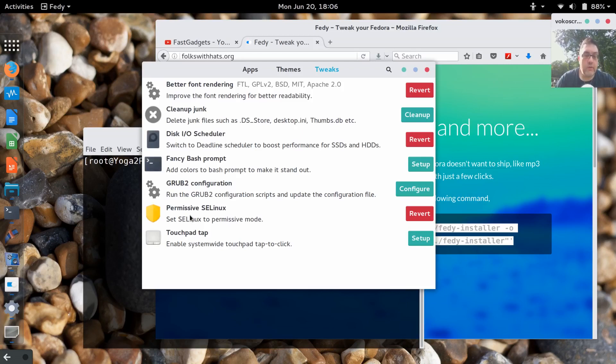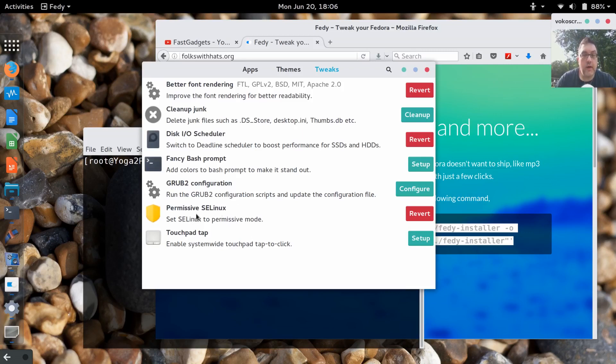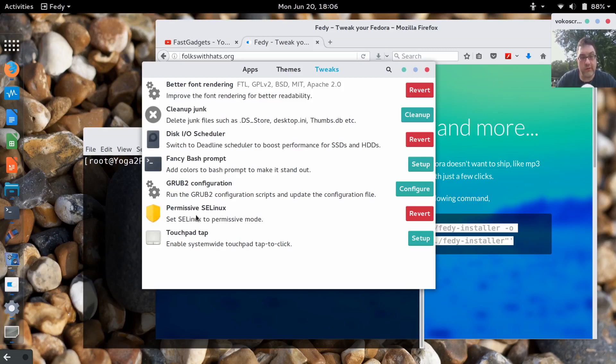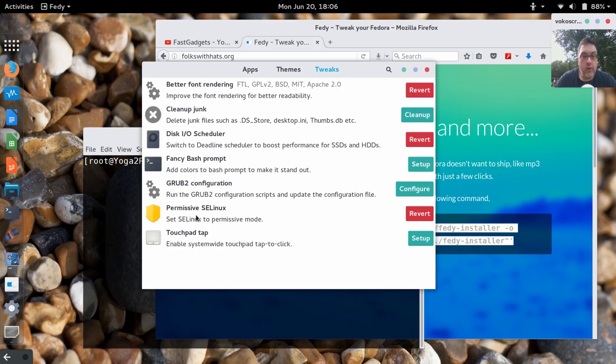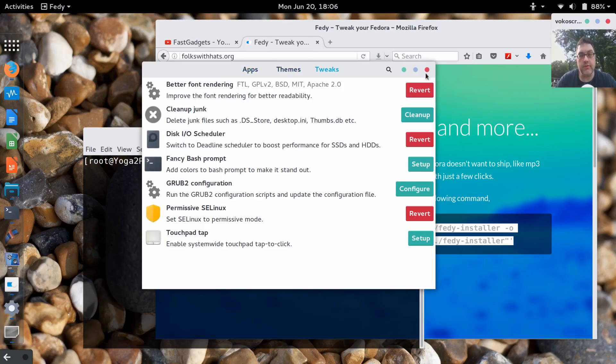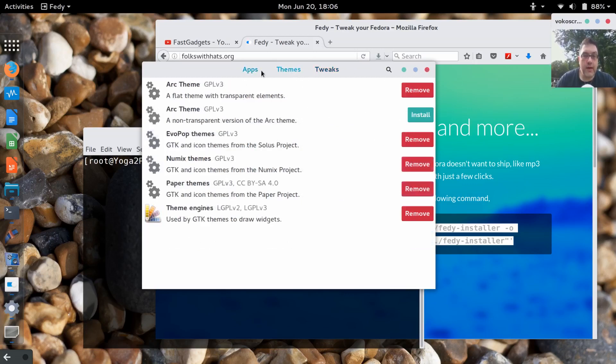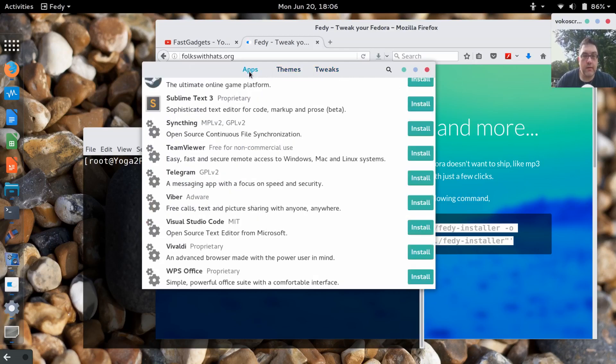To get the themes that I was using, you can download them directly from the repository owners. Evopop, Arc, Paper, and so on. I installed all of these themes. There's some tweaks that you can do. I do recommend the better font rendering. Definitely if you have an SSD you really need to do the disk I/O scheduler. It does help performance on your SSD. You can do a fancier bash prompt with color which is nice.